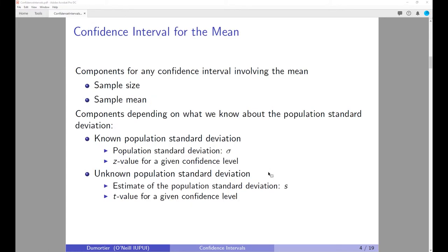Now let's look at the confidence interval for the mean. The components are: the sample size — how many observations are in your sample — and the sample mean. The sample mean is a point estimate. For example, if you are interested in the starting salary for MPA students, you take the average of all MPA students who graduated from the O'Neill school — that would be the point estimate of the sample mean.